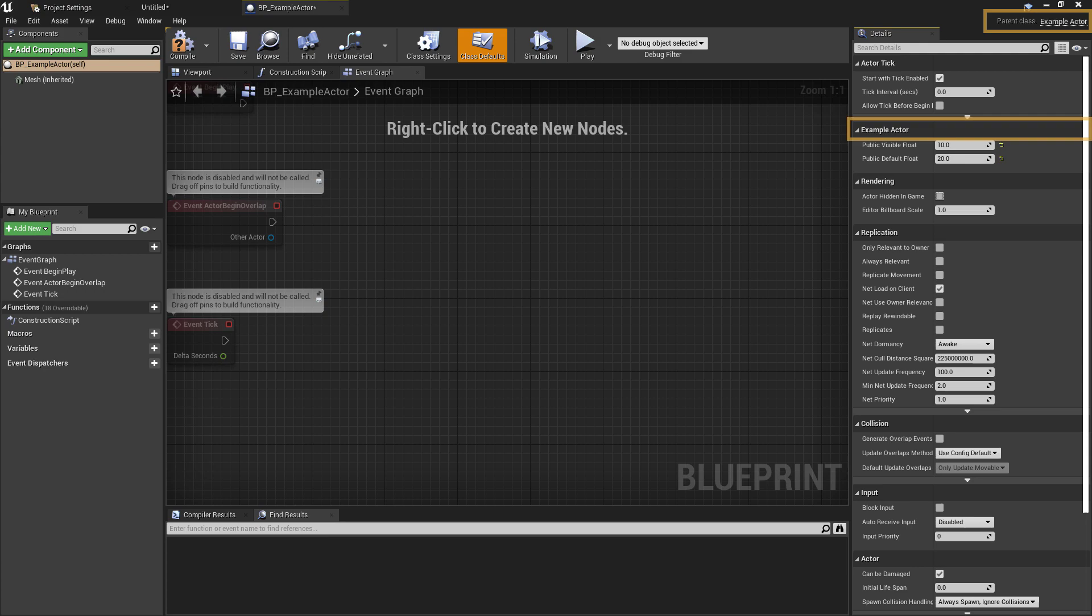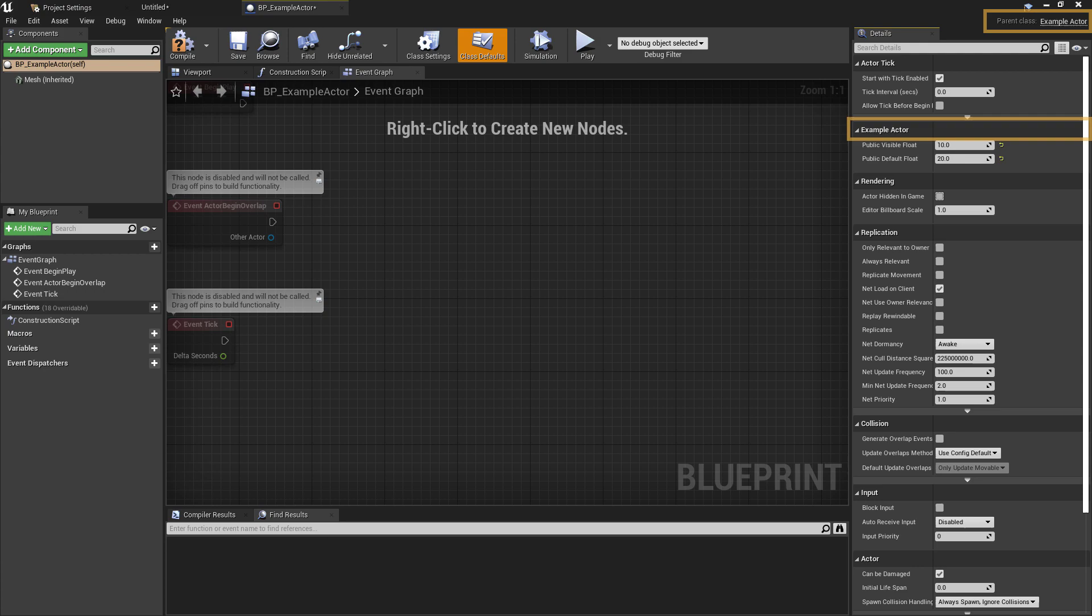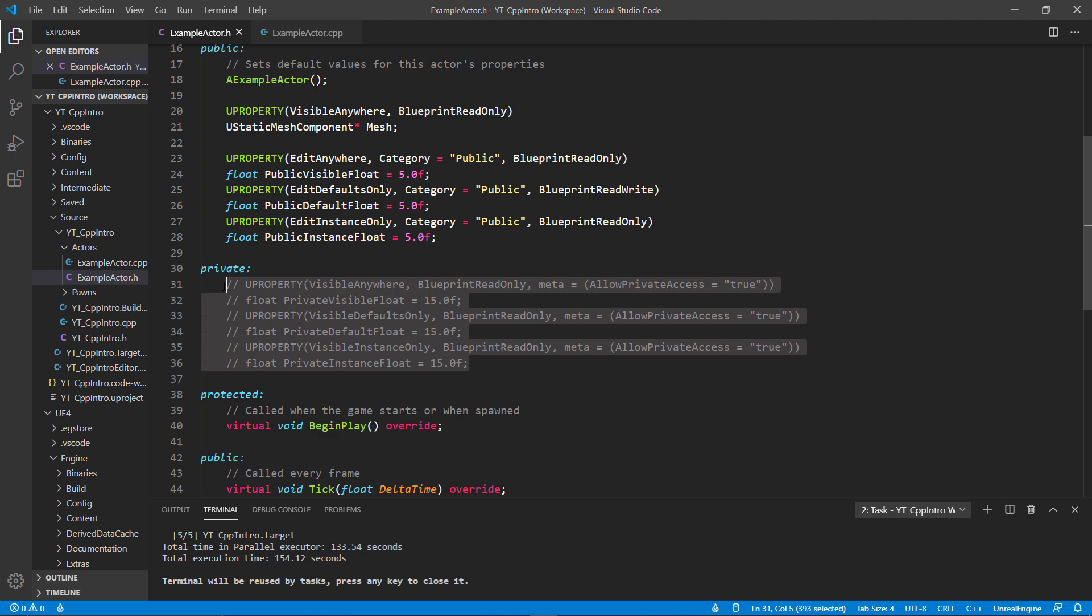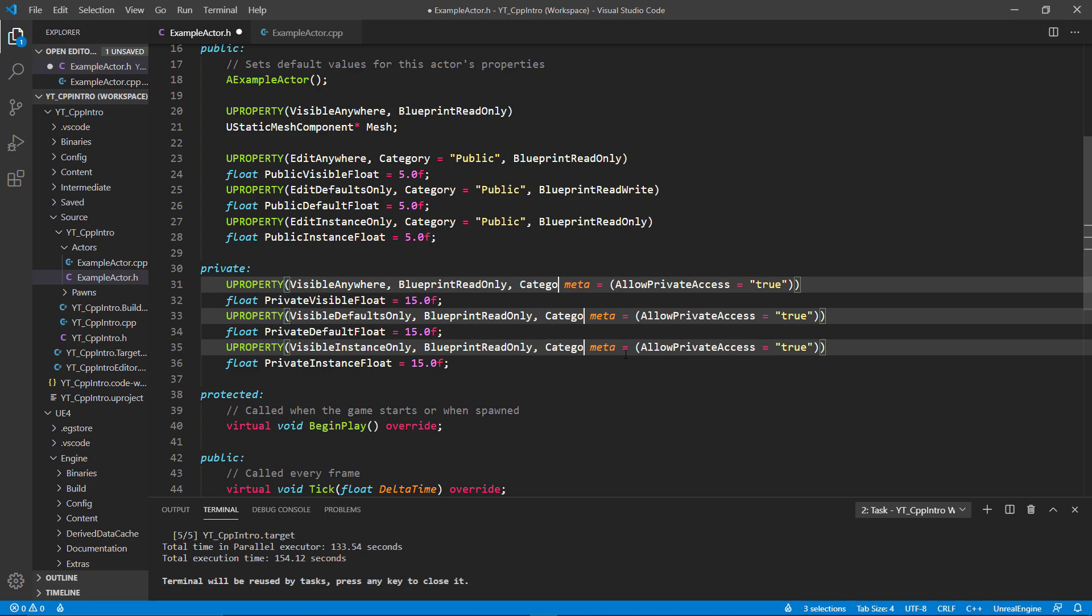Back in the code file again, I'm going to put all of the public floats in a public category, which is declared by simply inserting the word category, then equals and the name of the category, separating this with a comma. I'll then scroll down a bit to where I have some private float variables ready and uncomment these. I'll do the same again but place these in a private category.